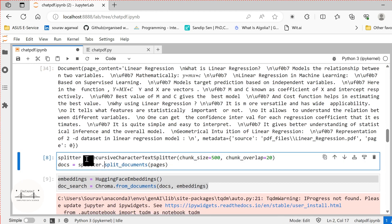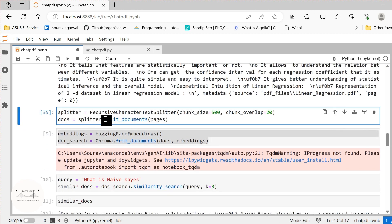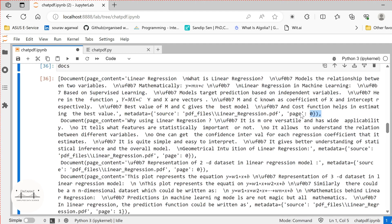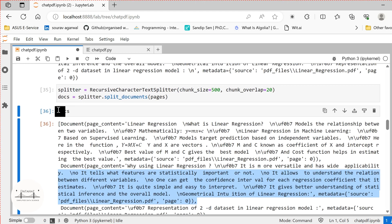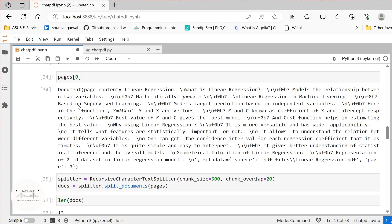Now we are performing the chunking operation. We bring in the recursive character text splitter and specify the chunk size and chunk overlap. If you set chunk overlap to zero, each new chunk will start from the point where the last chunk ended. If you perform an overlap, there will be shared tokens between the two chunks. Here we have created the documents using our splitter — let me show you an example. There are 13 docs generated out of these six pages.